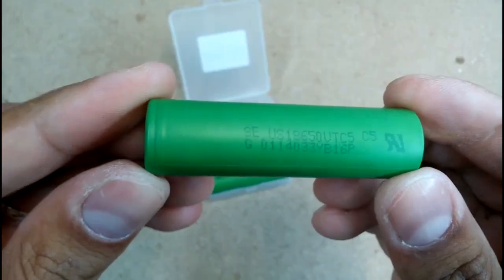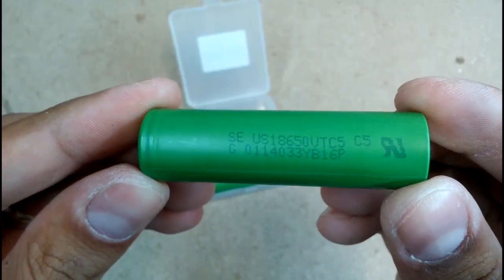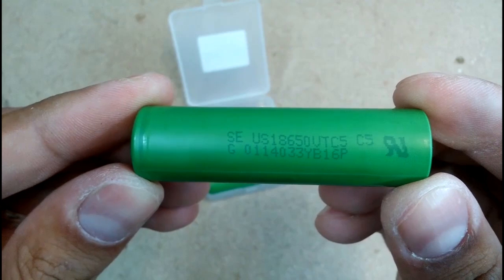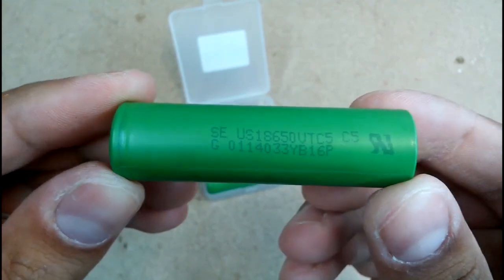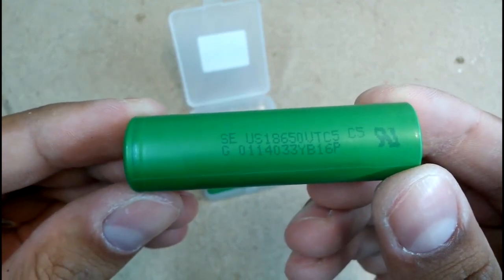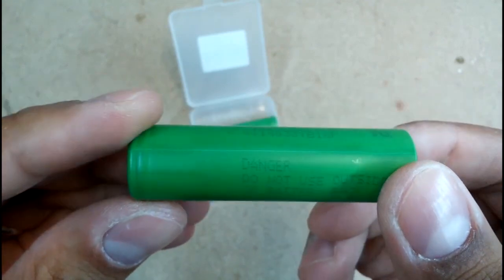There is a lot of information on the internet on how to identify fake Sony VTC5 cells. Just type in Google fake Sony VTC5.